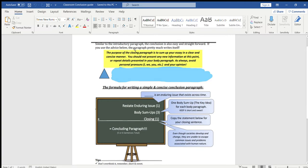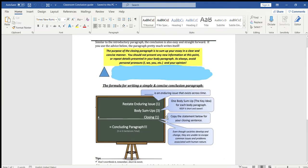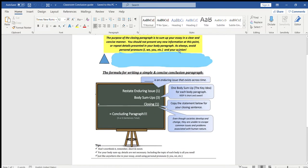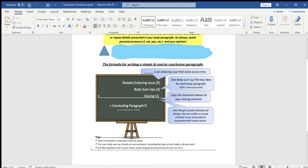Similar to the introductory paragraph, the conclusion is also easy and straightforward. If you use this information here along with the video, you should be fine, right? The purpose of the closing paragraph is to sum up your essay in a clear and concise manner. Basically, you don't want to include any new points. You just want to summarize what you've already mentioned in your intro and your body paragraphs.